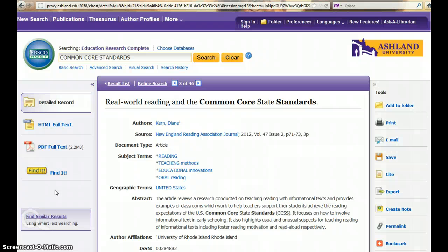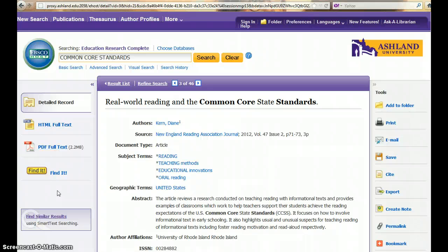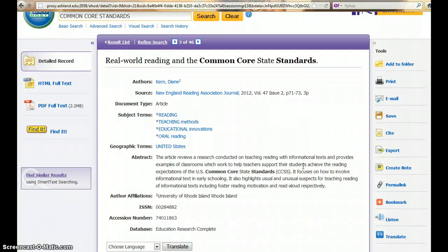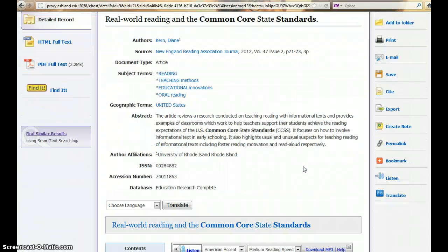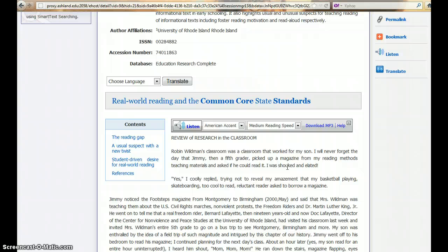The detailed record provides links to available full-text options — in this instance, HTML full-text and PDF full-text — both available in the left sidebar. The center column displays the article abstract and the accompanying HTML text when applicable. Note that it is also possible to have the article read to you; listen and choose the accent and speed that you would like to hear.